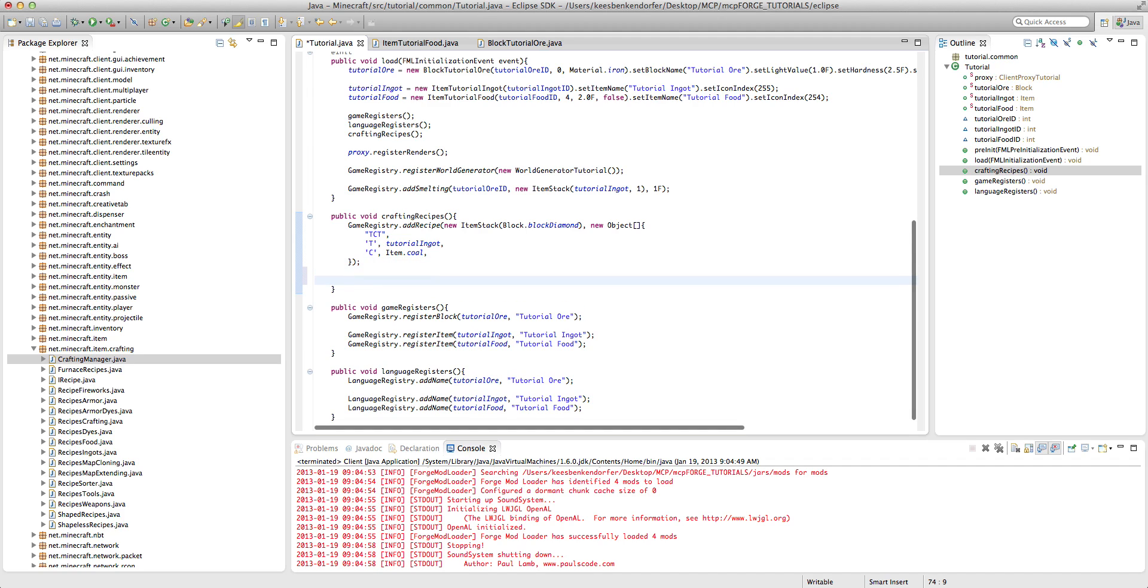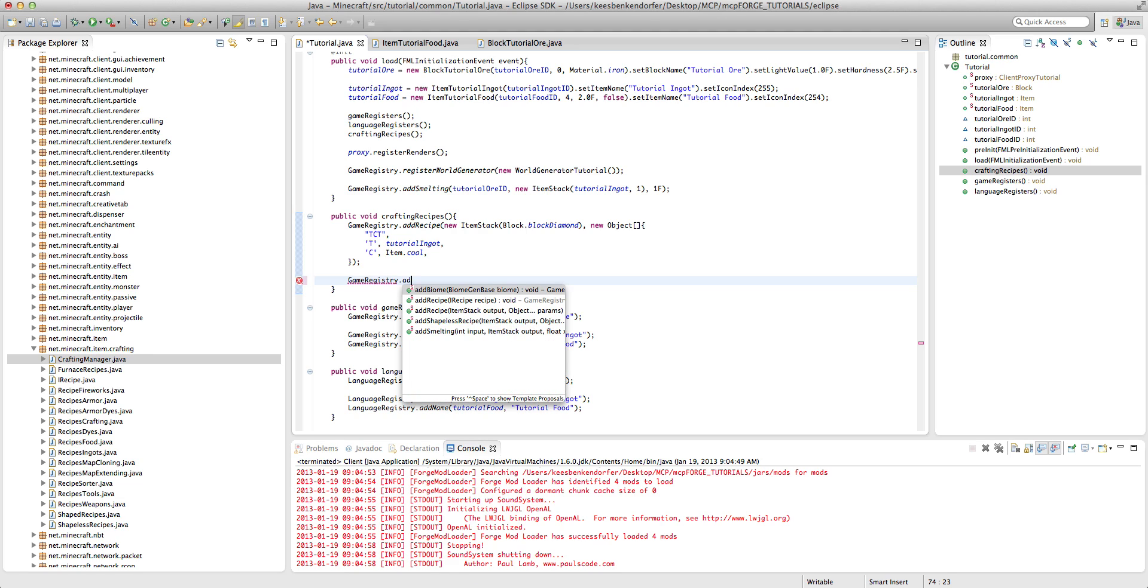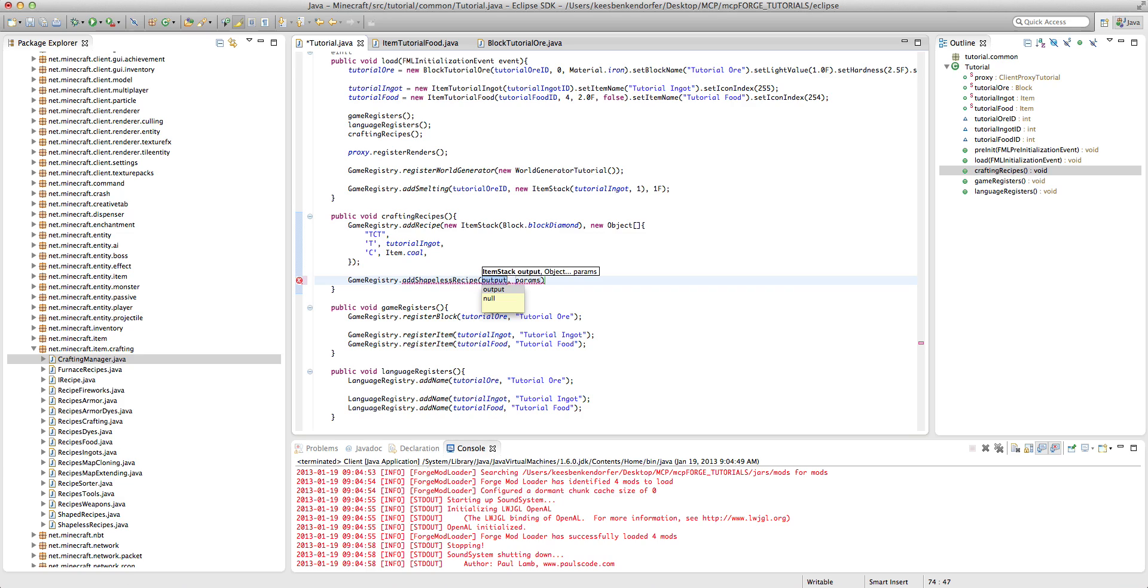Now, the way we add it, it's pretty easy, it's very similar to adding a normal recipe, and that is GameRegistry.AddShapelessRecipe, NewItemStack...